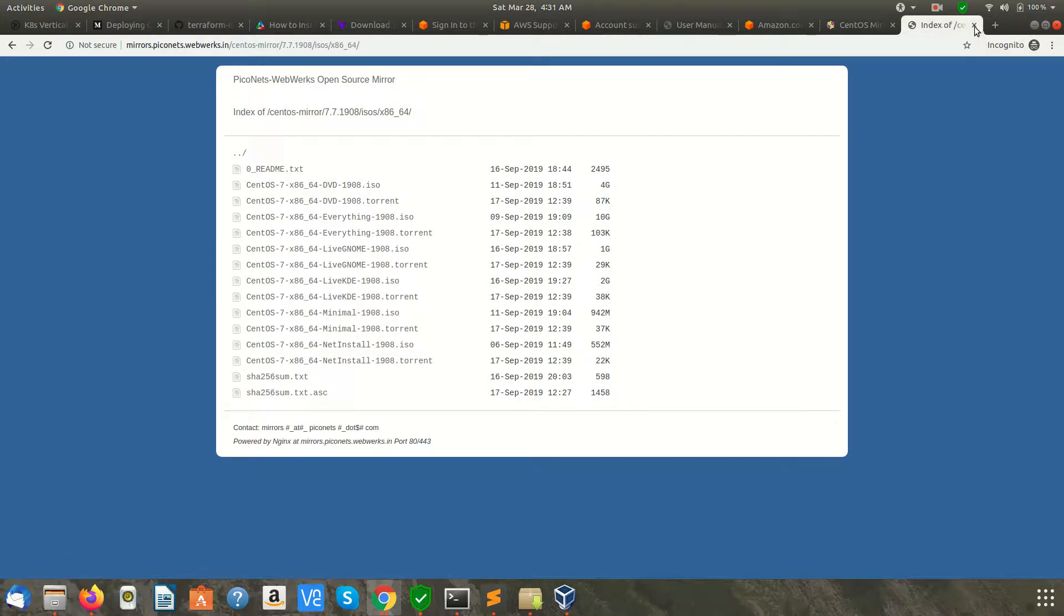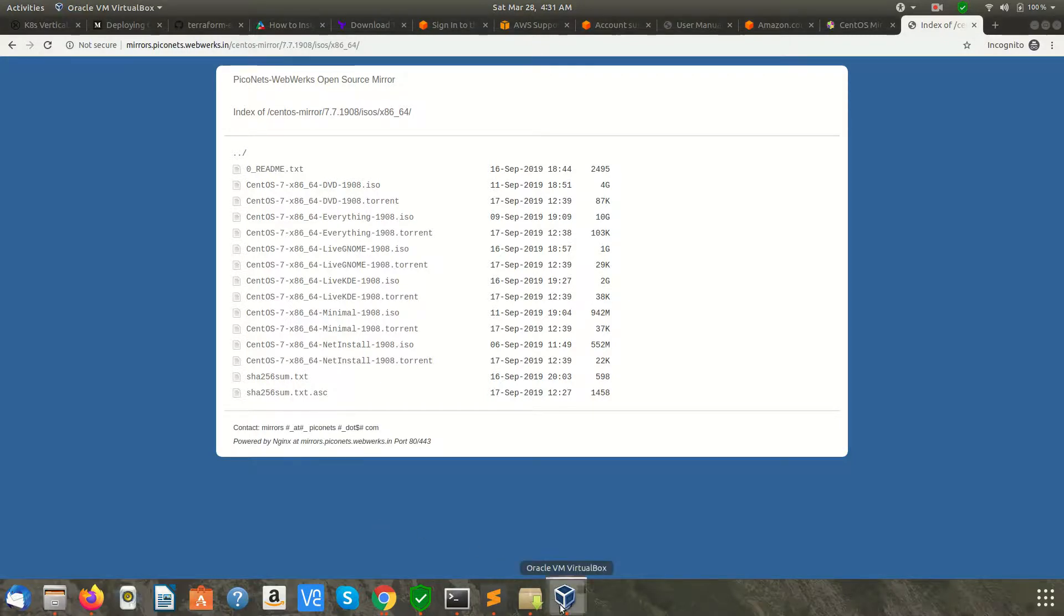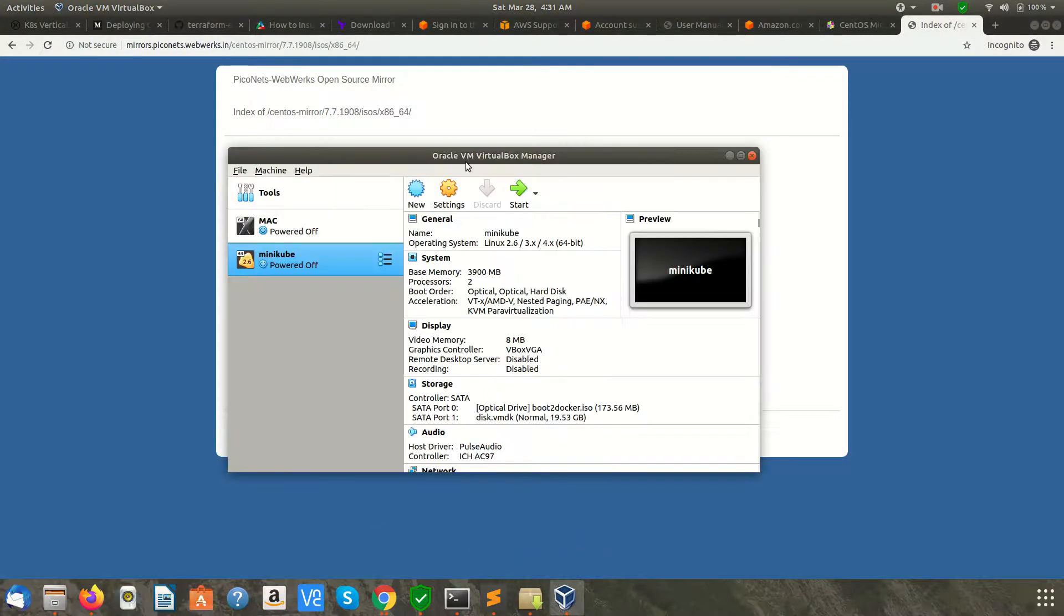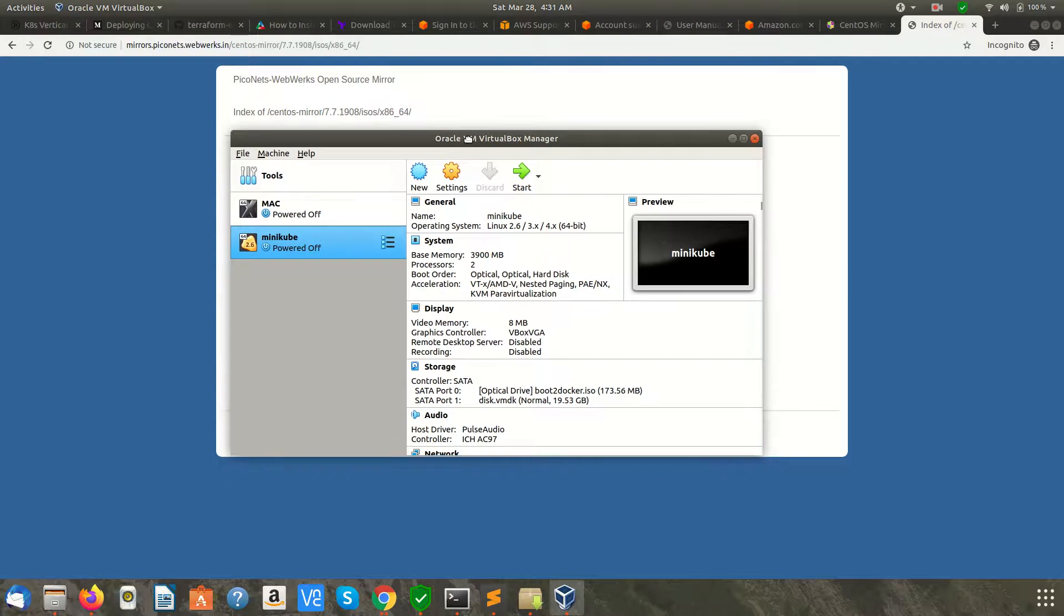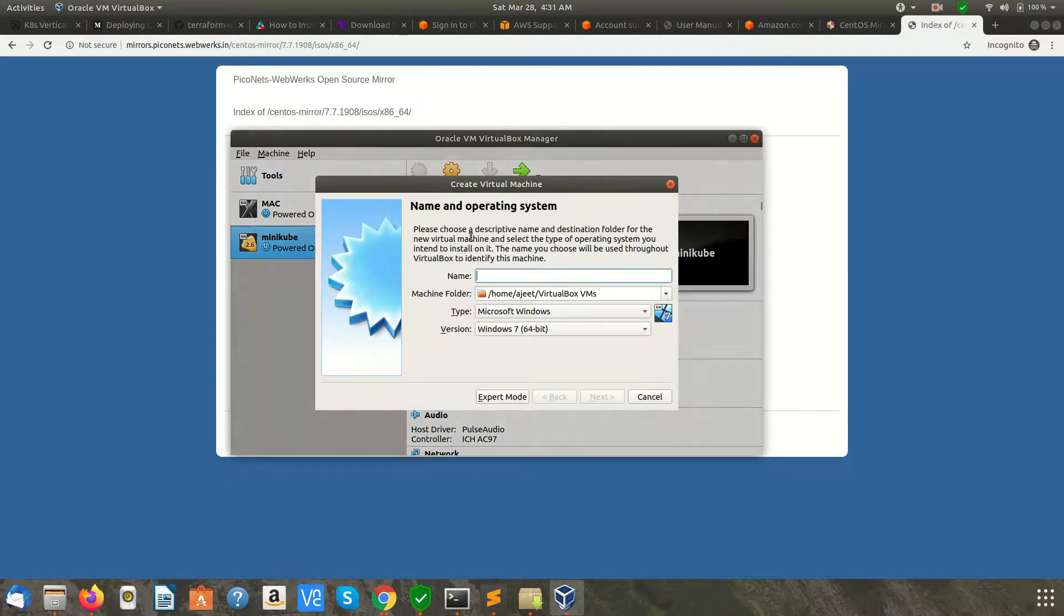Since it will take time, I have already downloaded it. Once you have downloaded, you need to open VirtualBox Manager, click on New, and give it a name.